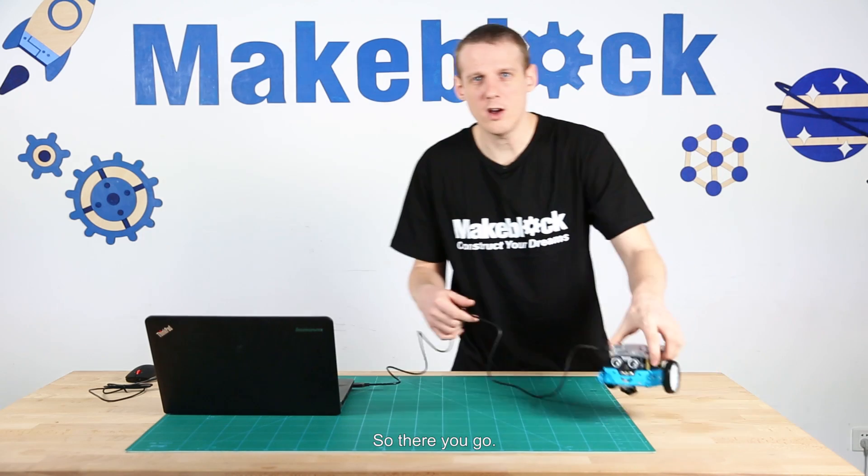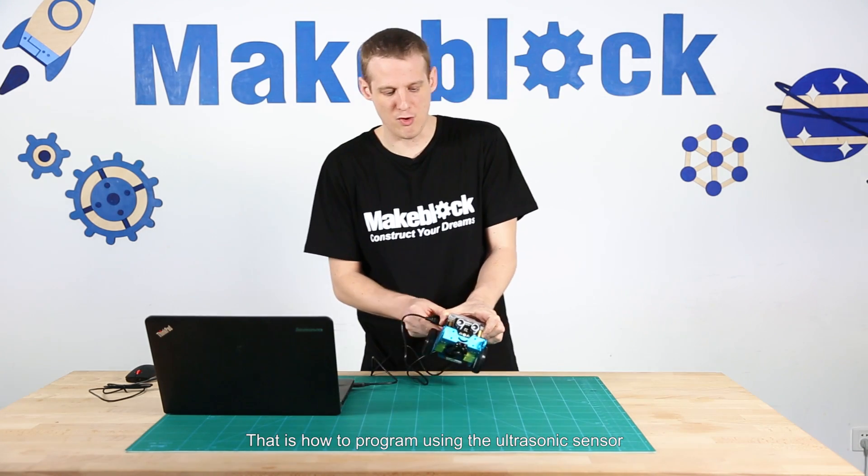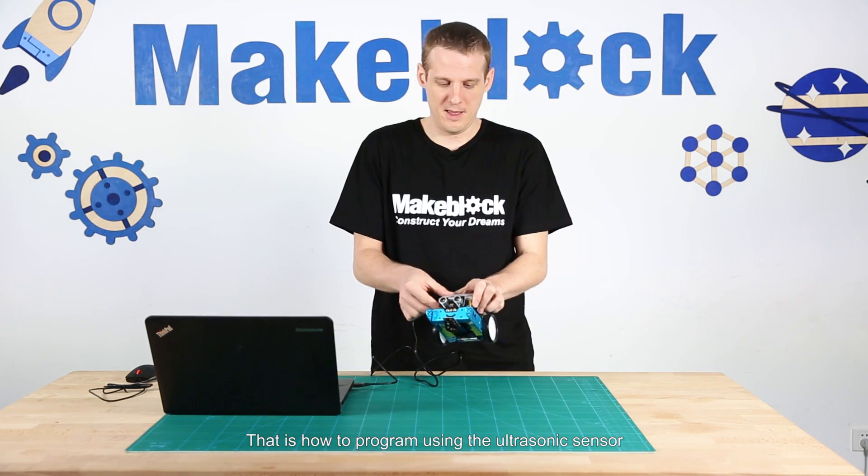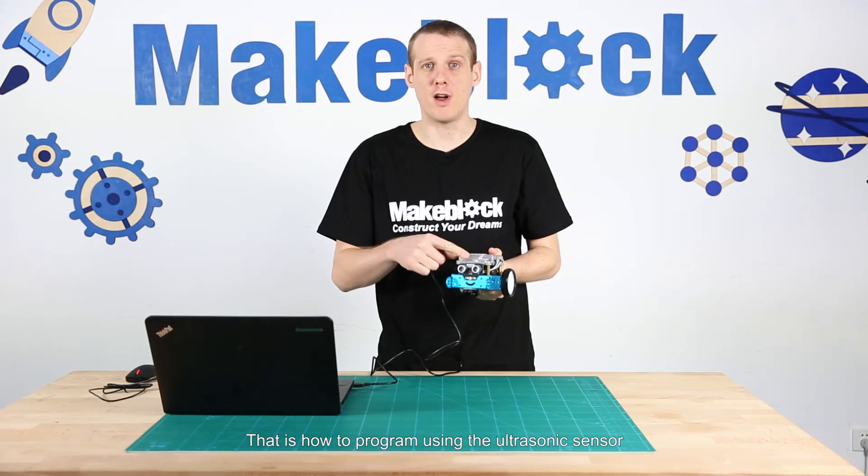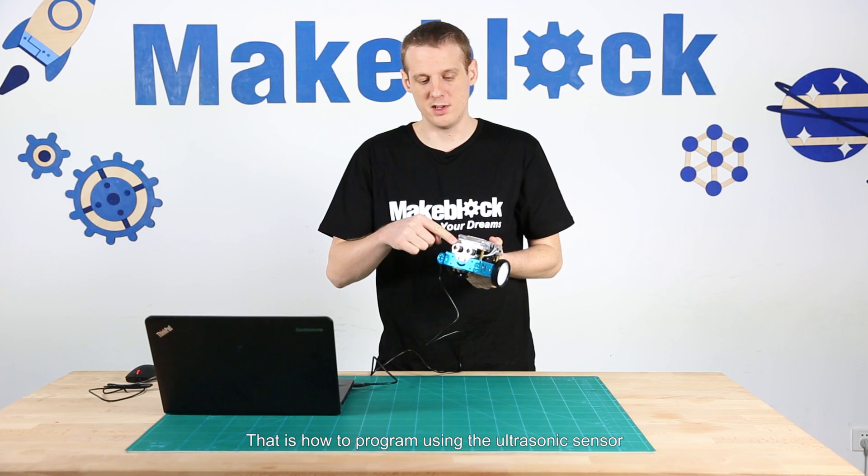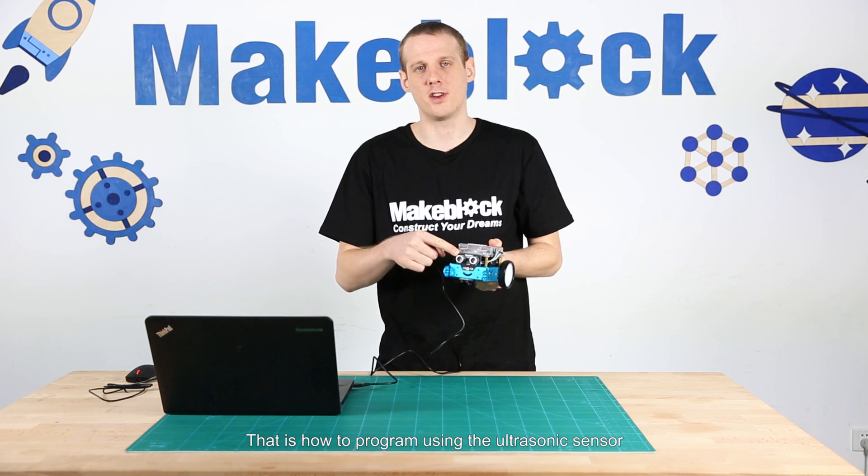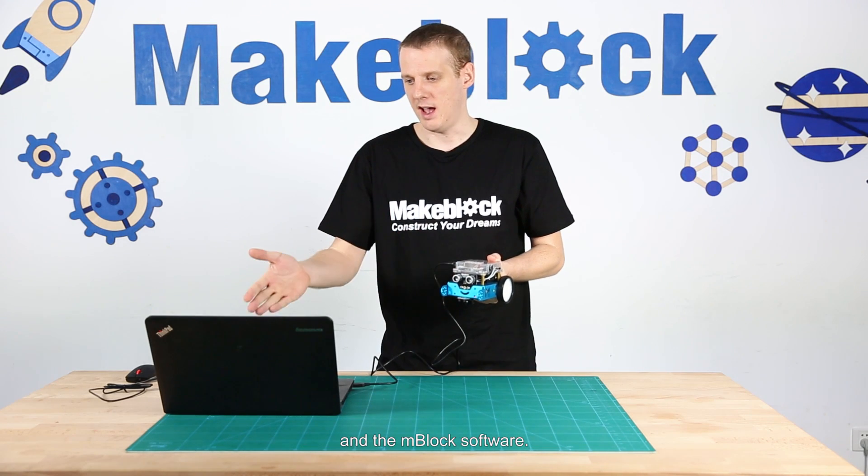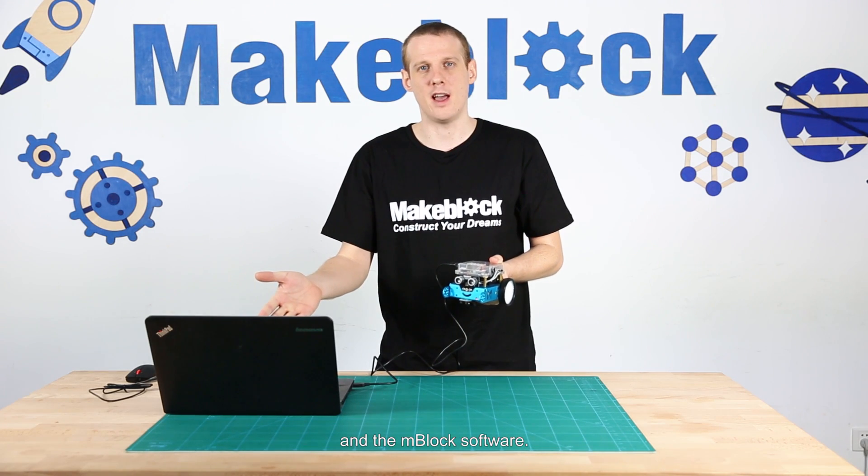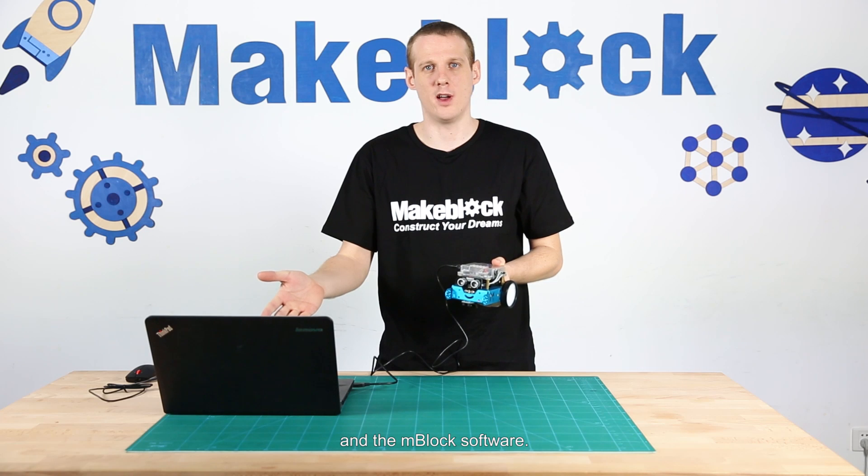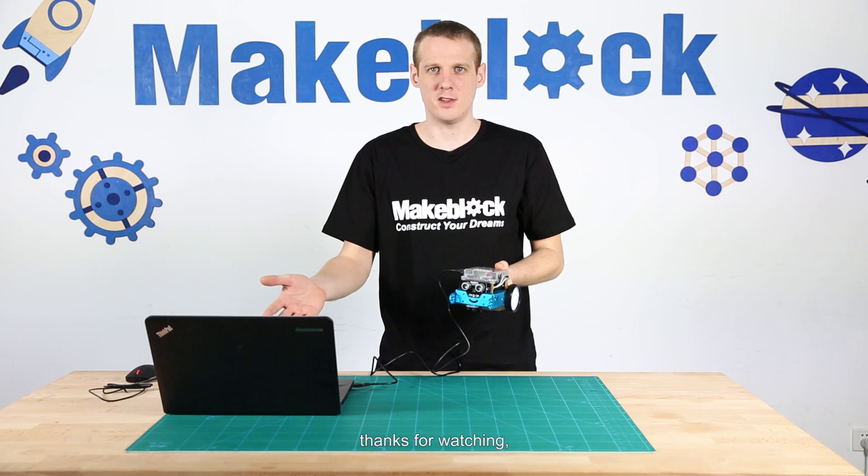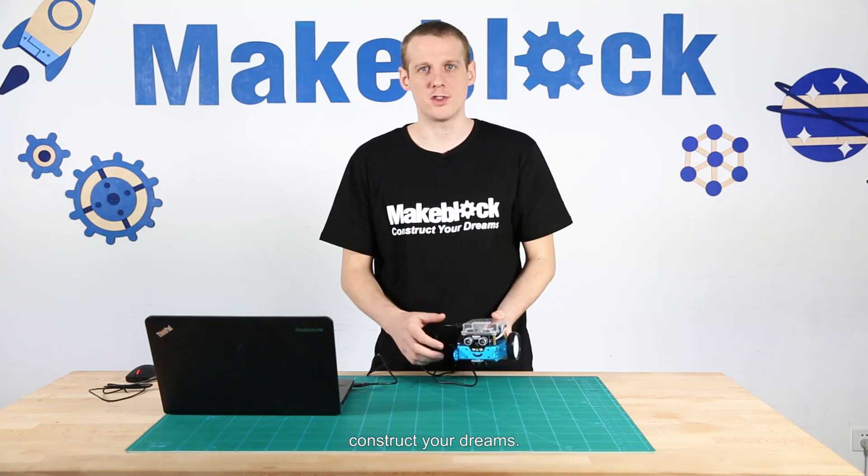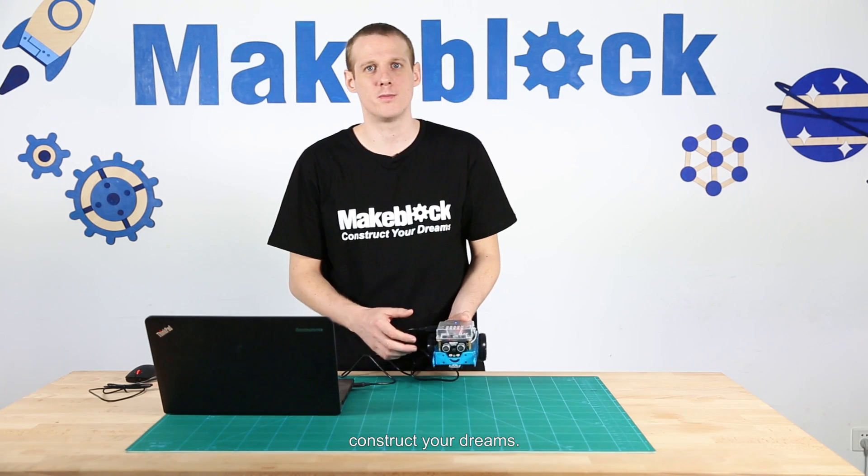So there you go. That is how to program using the ultrasonic sensor and the mBlock software. Hope you enjoyed the video. Thanks for watching. Construct your dreams.